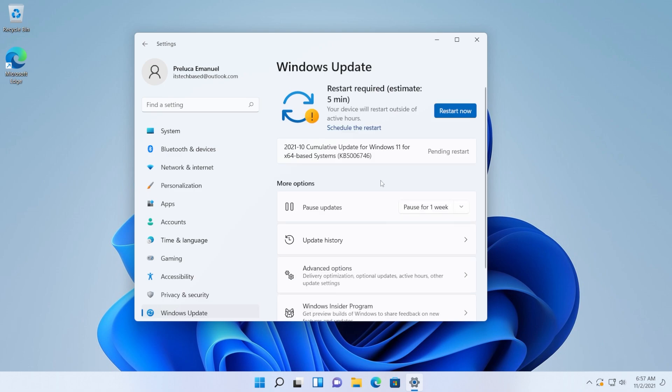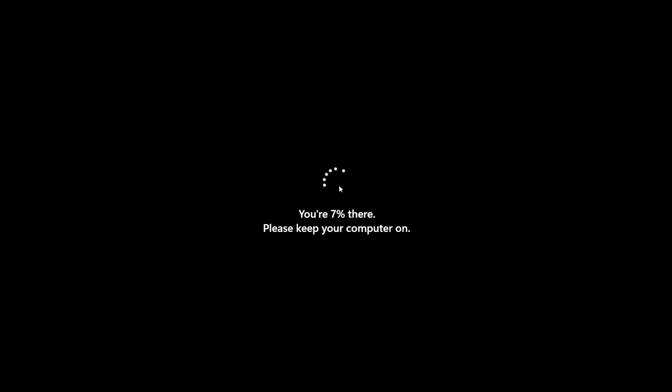After all the updates were downloaded and installed, of course, we're going to have to restart the computer. And after the restart, we're going to be on that new Windows 11 version 22H2.282.